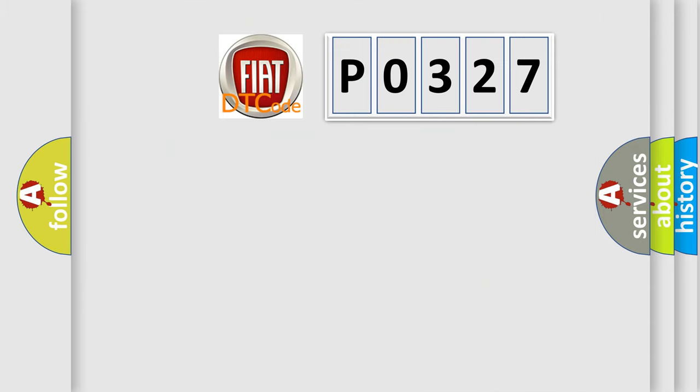So, what does the Diagnostic Trouble Code, P0327, interpret specifically for Fiat car manufacturers?